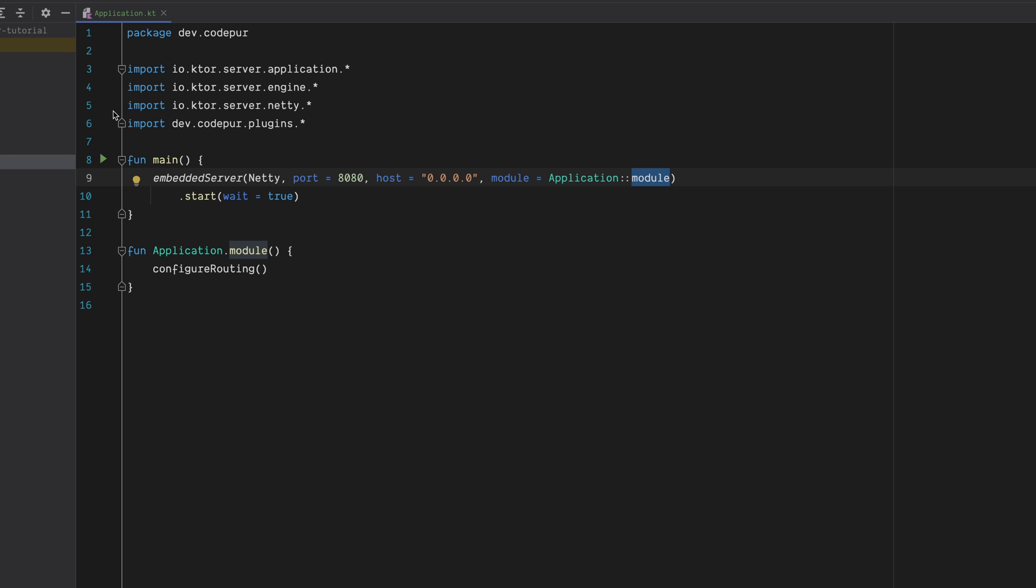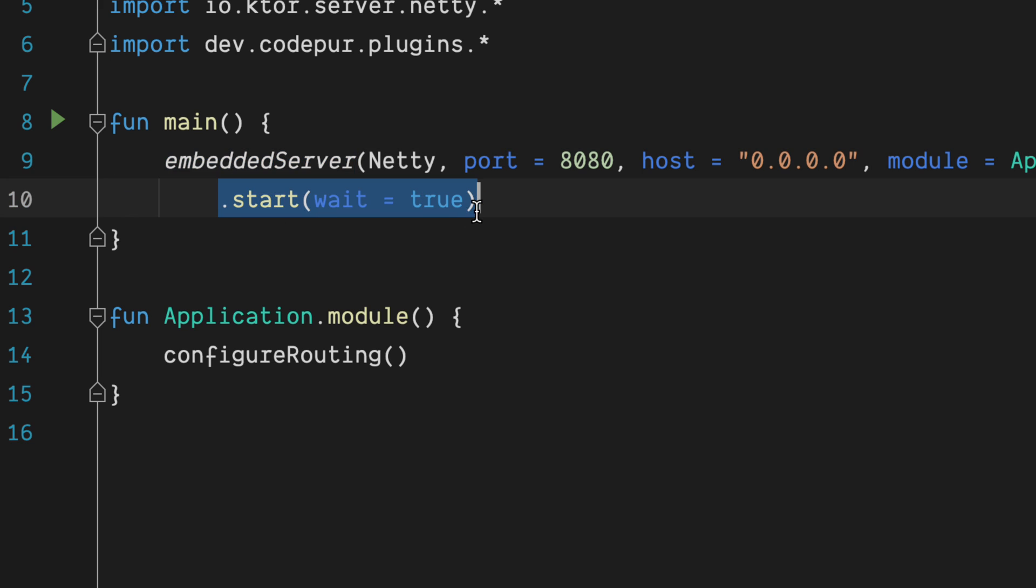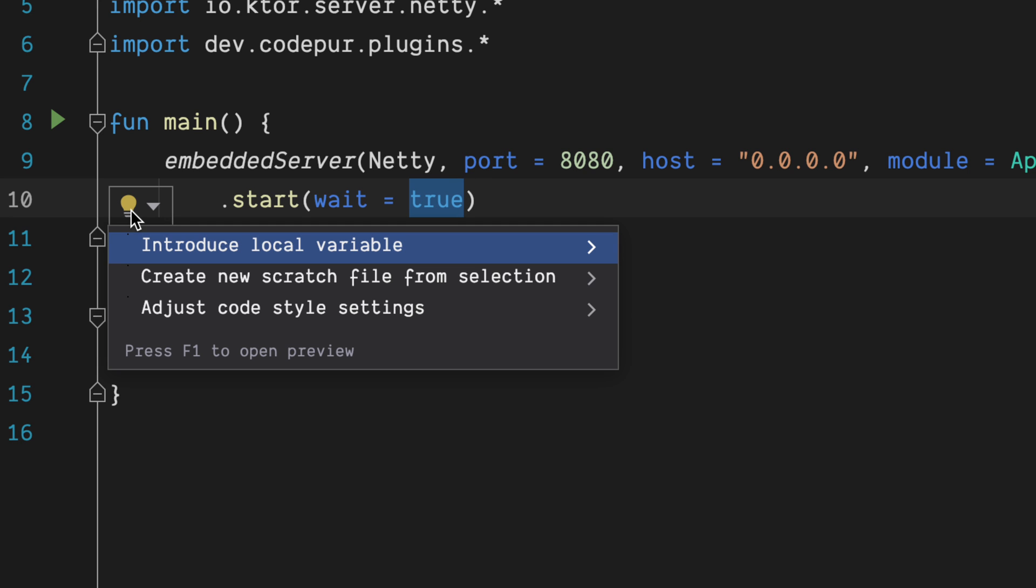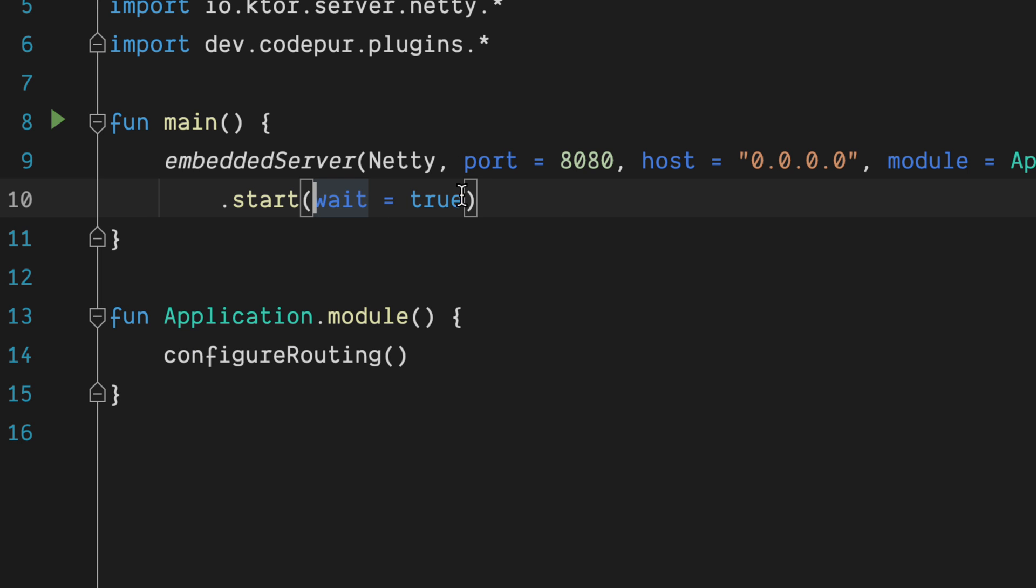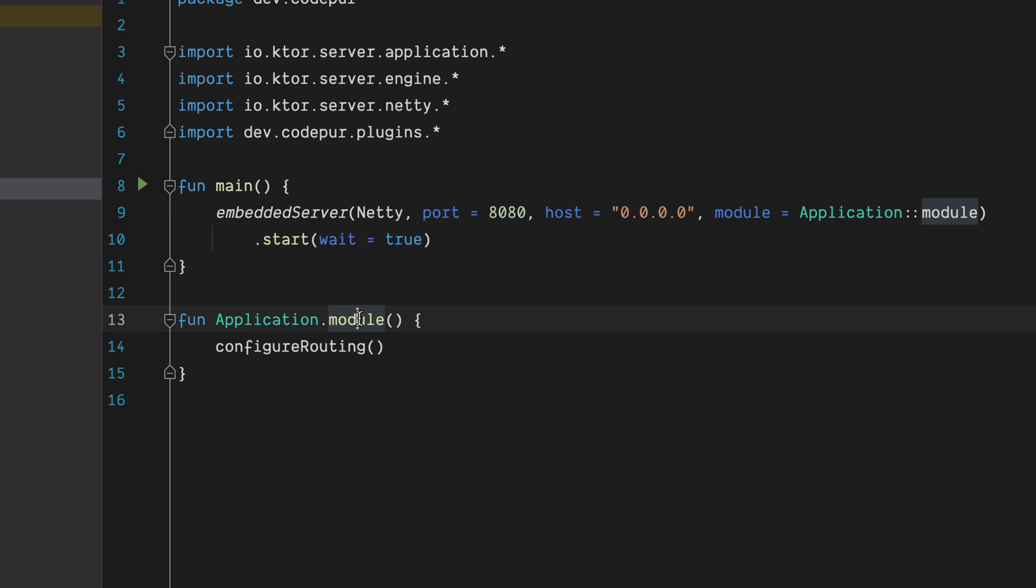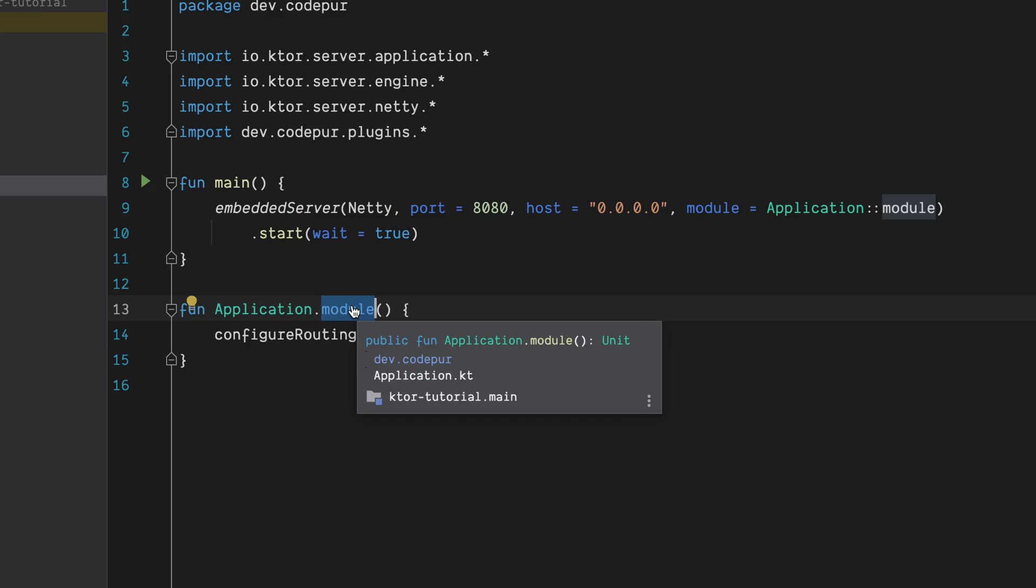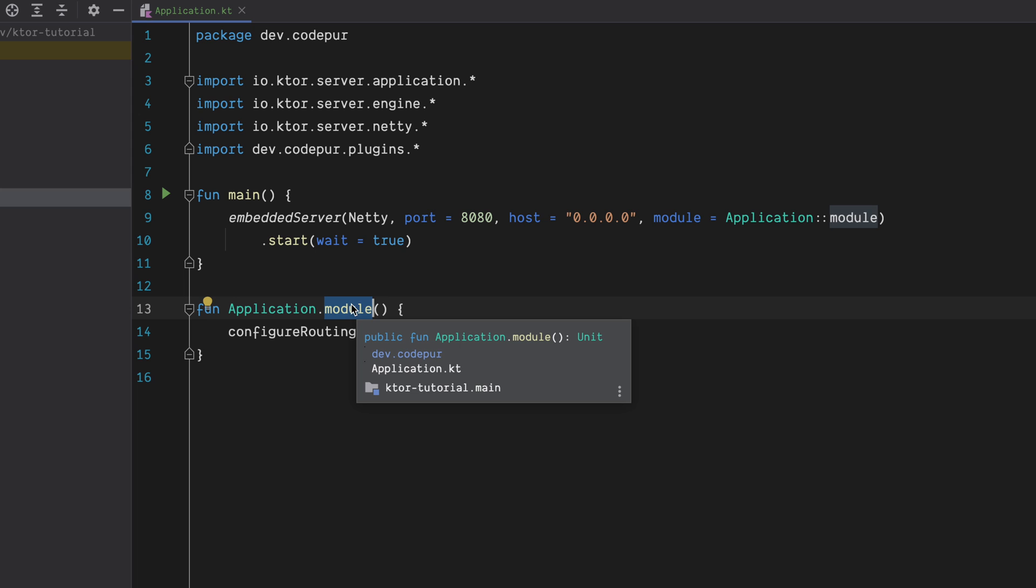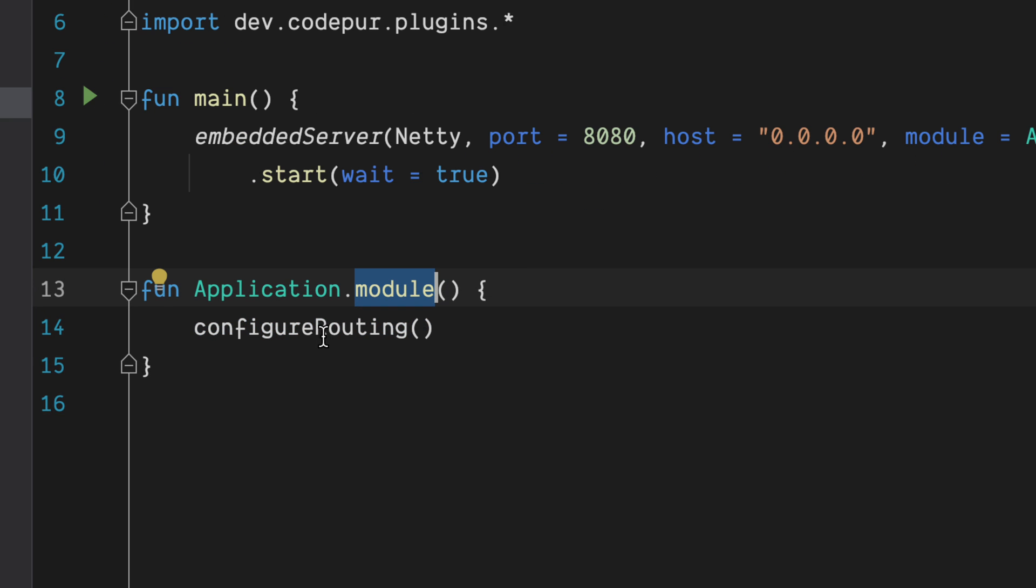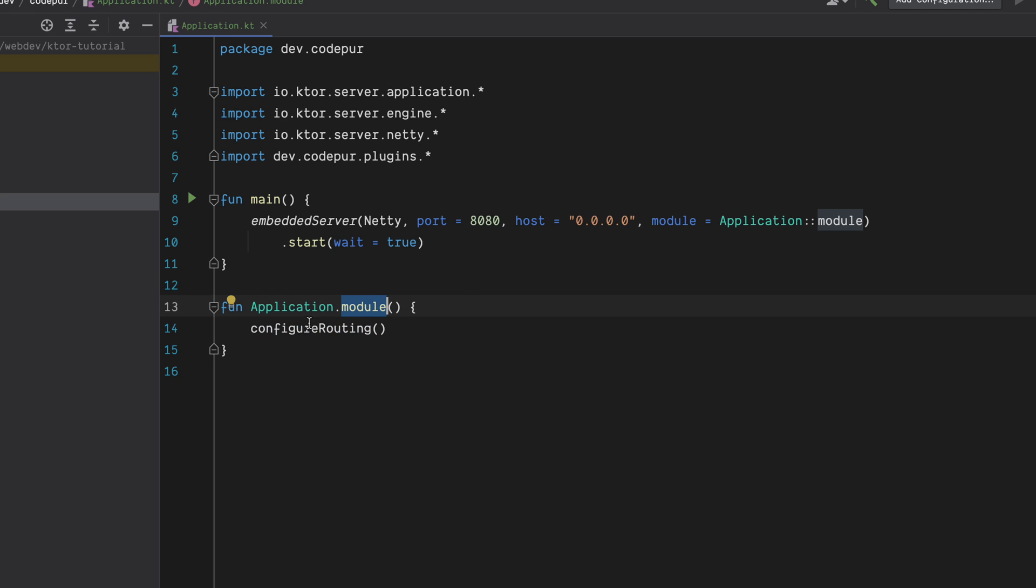We will go in details of all of these, don't worry. Right now the important part is that this is how you start your server, run your application basically. Then we have a dot start where we say wait is equal to true. You can also make it false if you don't want to wait, but yeah let's go with true by default. Then we have a function which is having the name module, and then what we are doing here we are just saying configureRouting. This is another function which is here in the Plugins part, so it's an extension function obviously and it has all the routing specific things.